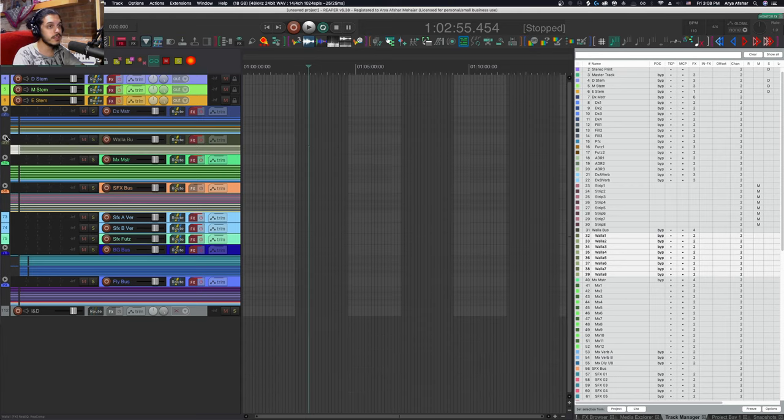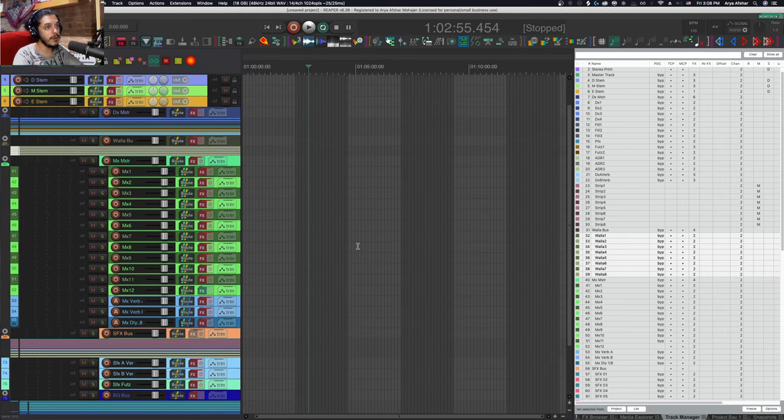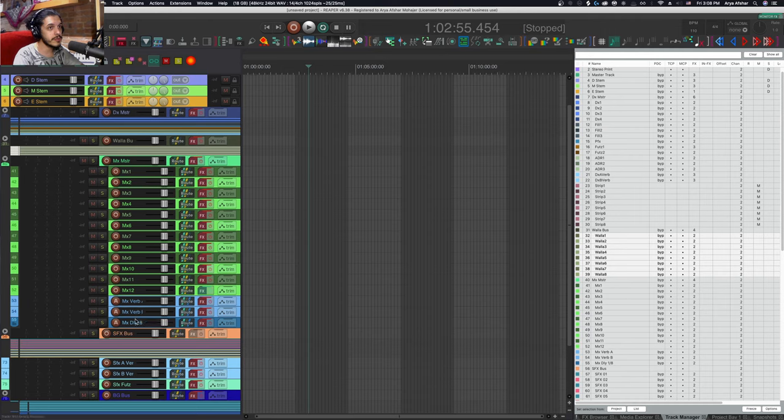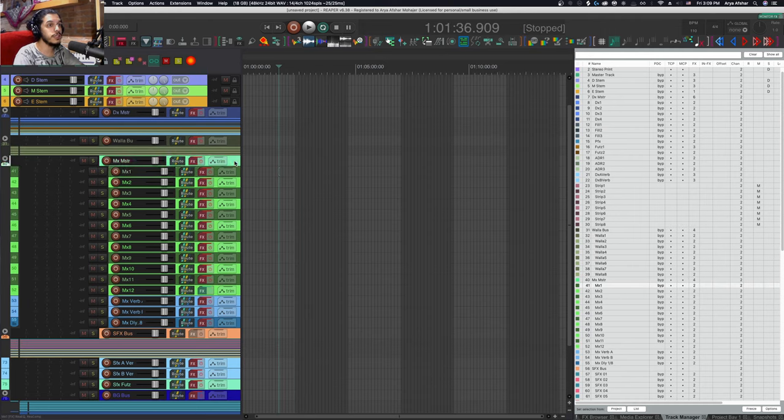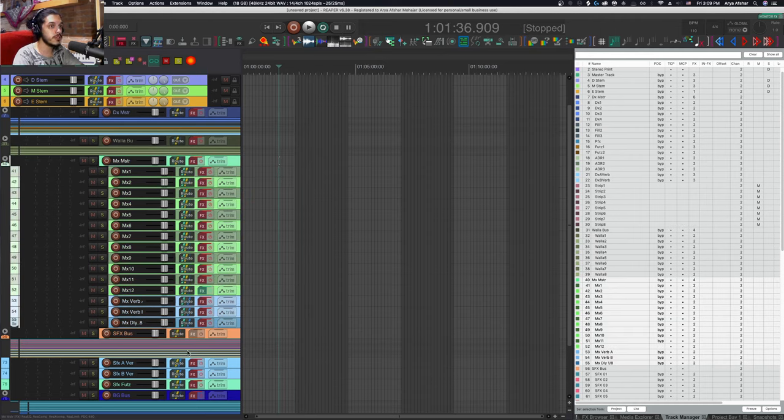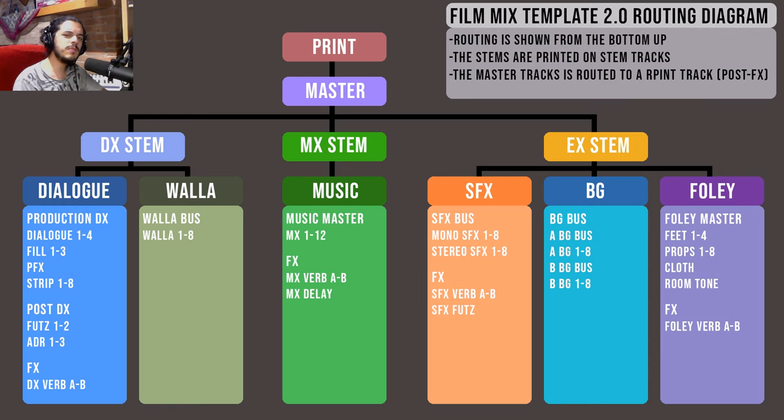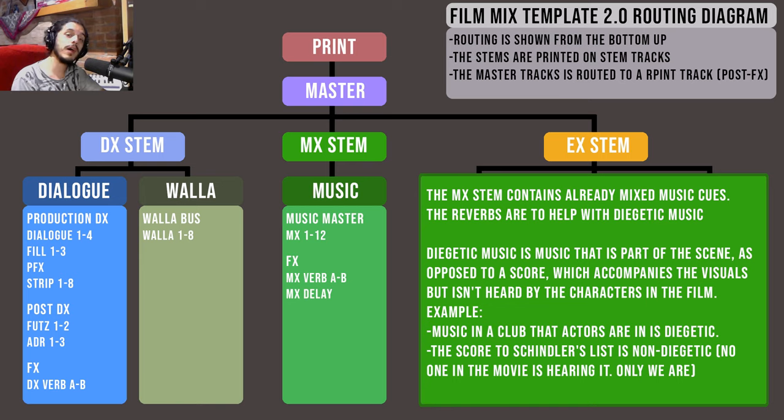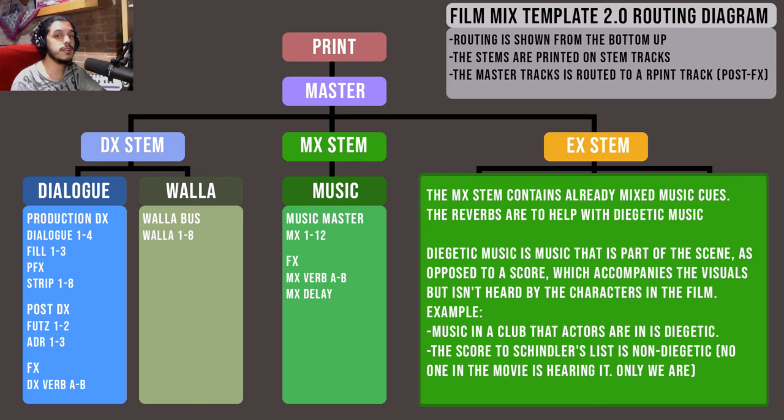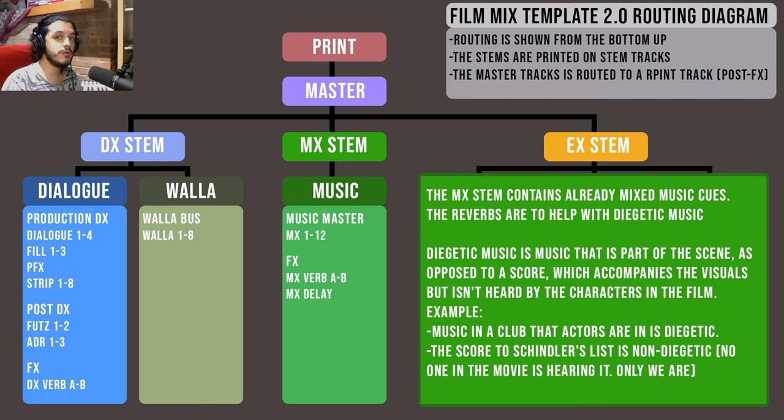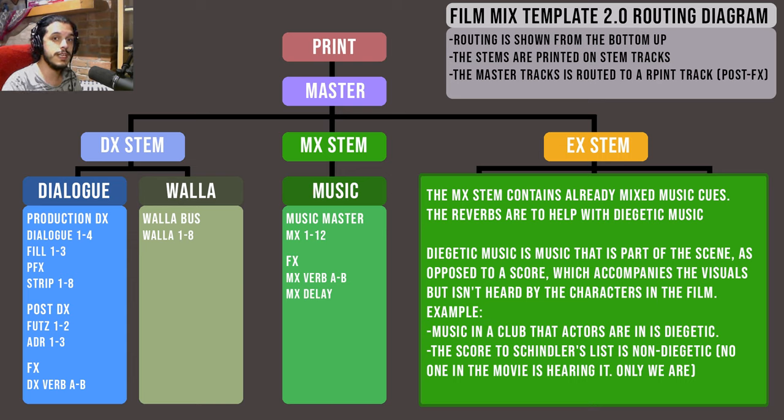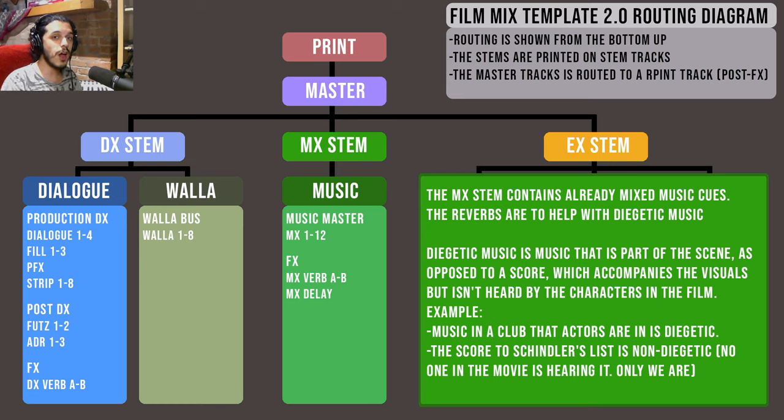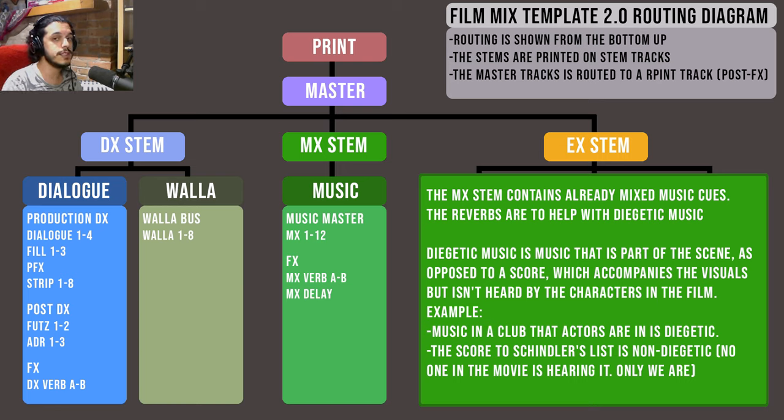The MX stem, the music stem, is pretty simple. We have 12 music tracks, A and B reverbs, and a delay track. Once again, 16 tracks total including the music master. This may seem low compared to the average rock song, but by the time we get to a film mix the music has already been delivered as fully mixed stems. The music reverbs are more often used when the music is diegetic, meaning it's coming from the setting of the scene and not a score accompanying the visuals. This gets more complex with 5.1 music, which we'll cover later.